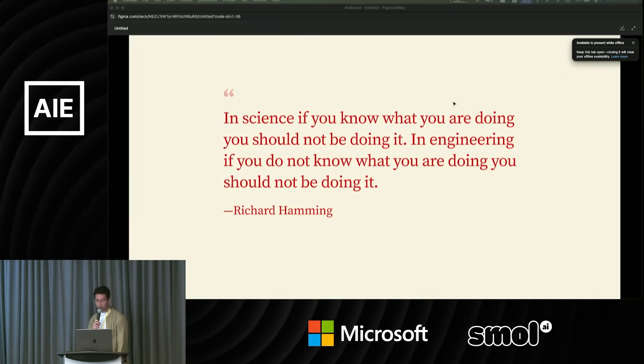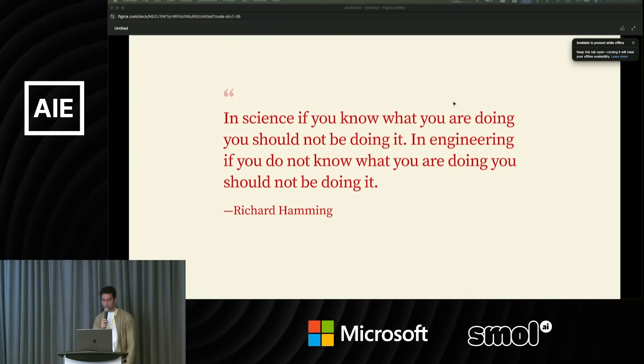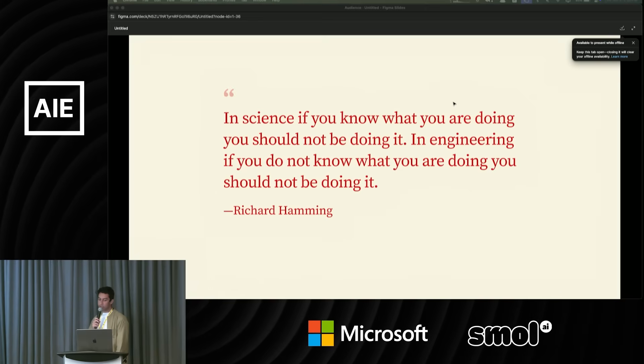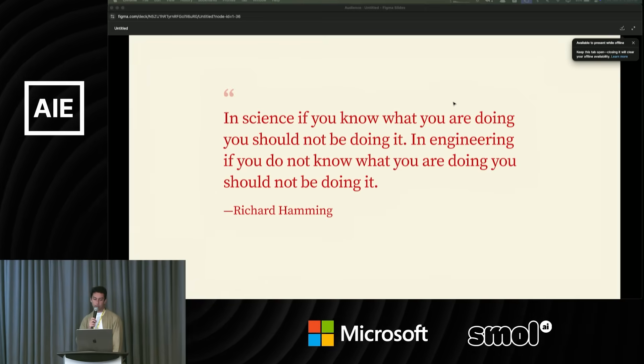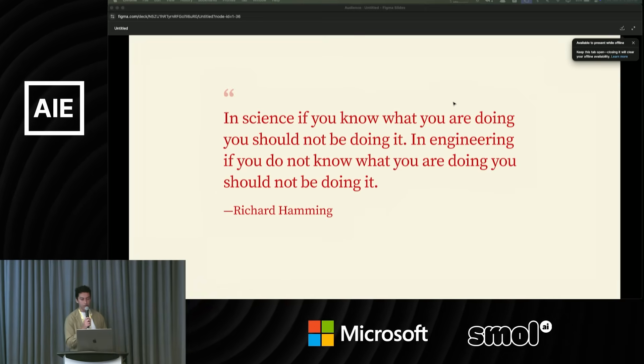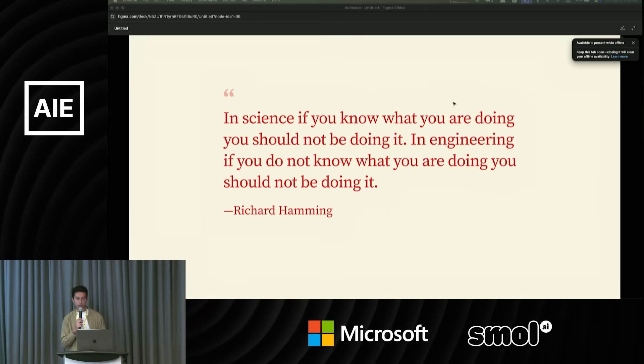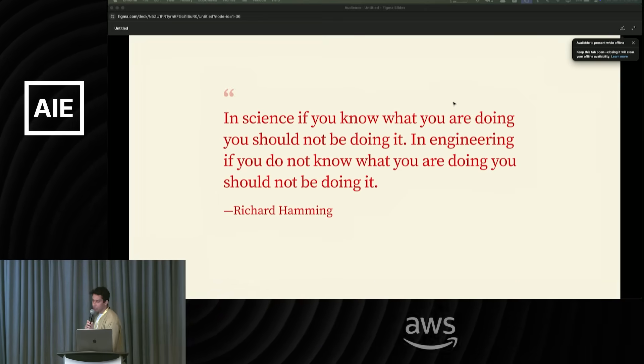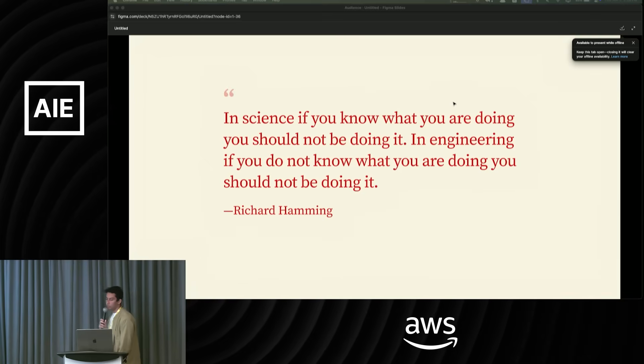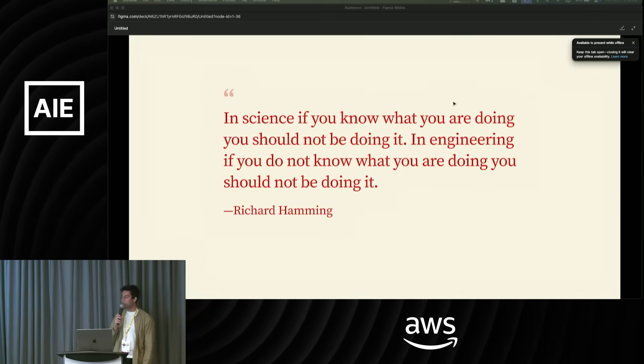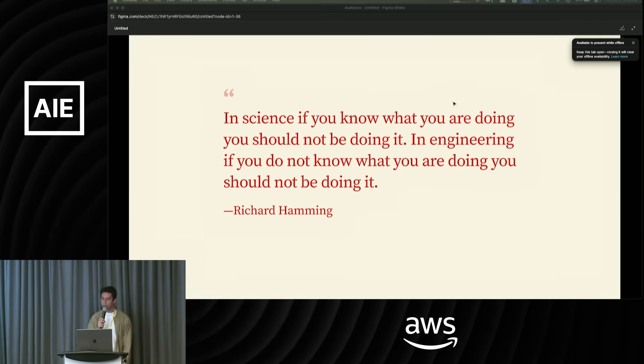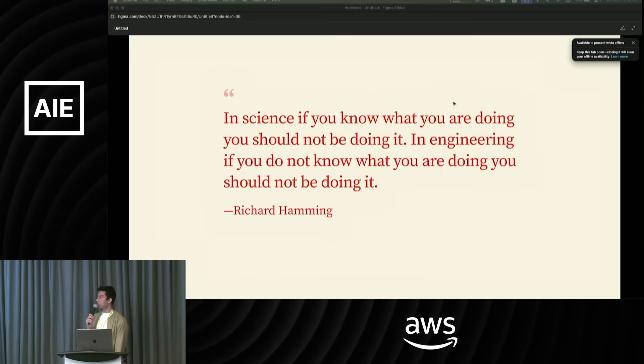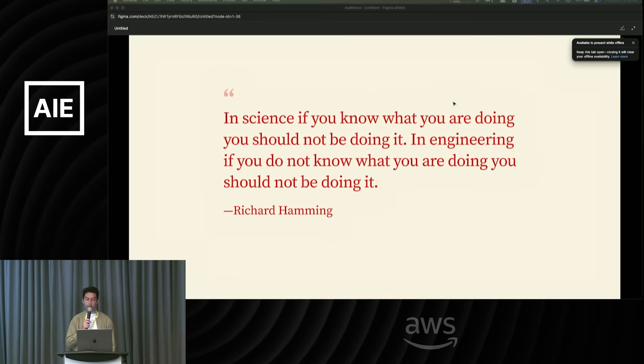I have this really famous quote by Richard Hamming where he says, in science, if you know what you're doing, you should not be doing it. In engineering, if you know what you're doing, you should not be doing it. So traditional engineering is very teleological. It's very goal-oriented, very purpose-driven. But I think AI engineering is a bit different.